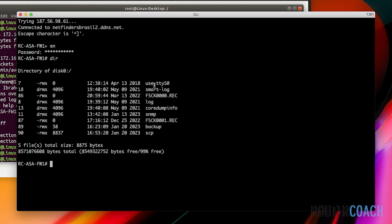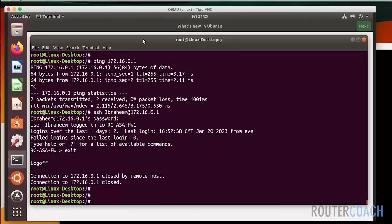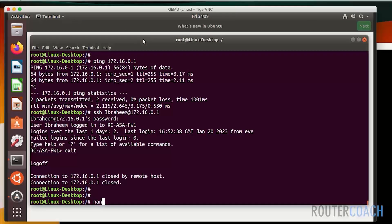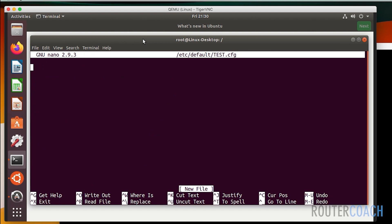To do that I'm going to say nano /etc/default and we're going to call it test.cfg. Now all I'm going to say is this is how we roll at router coach.